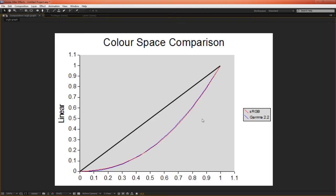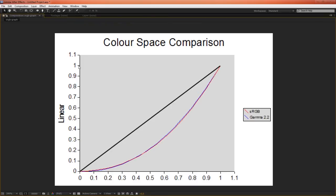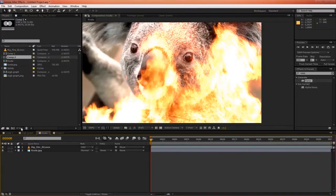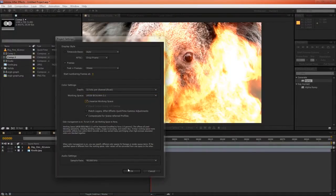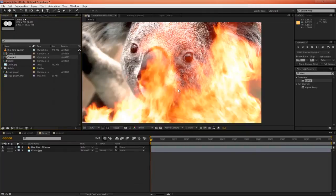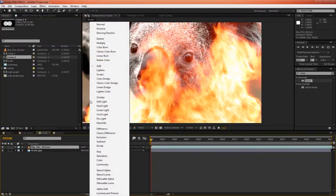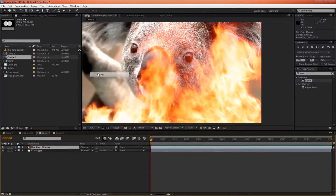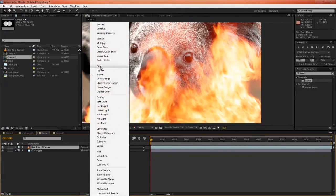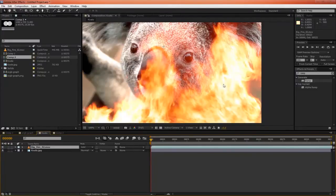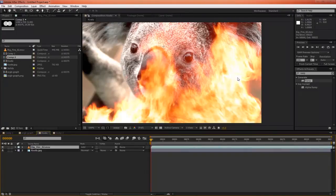But when we're working linearly, we don't have the problem of our highlights being five times as bright as our midtones. Simply, our midtones at 0.5 are half as bright as our highlights at a value of 1. And for this reason, when we're working in linear color space, the add blending mode looks great, and almost looks identical to screen. Except, however, we get to keep these overbright values, which can be very useful, as we'll see in the next example.